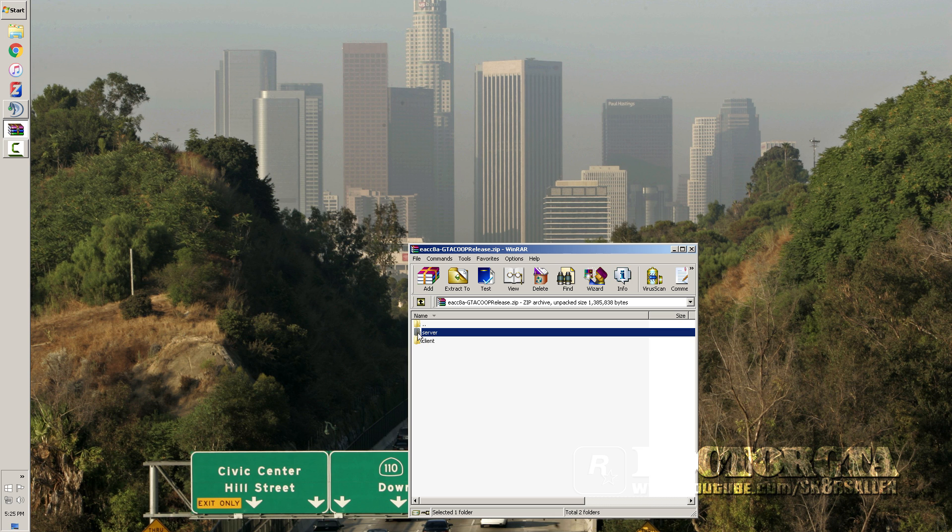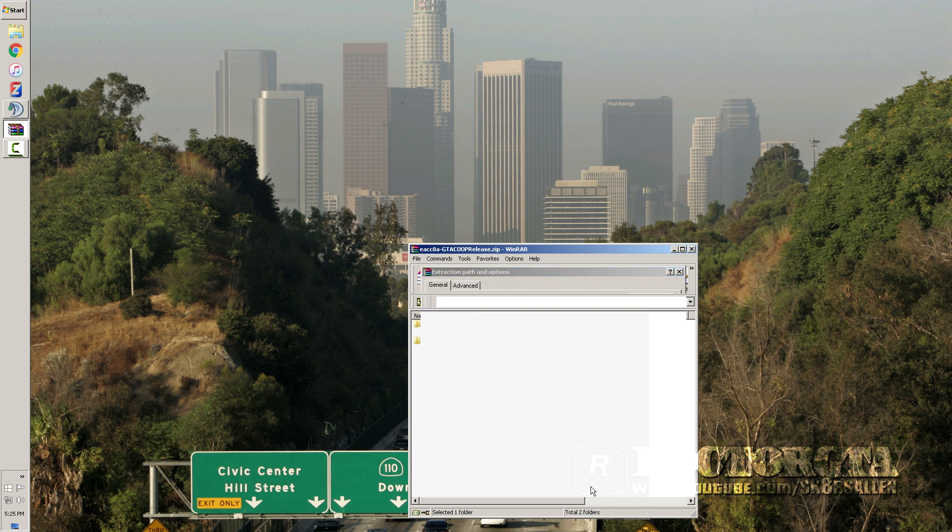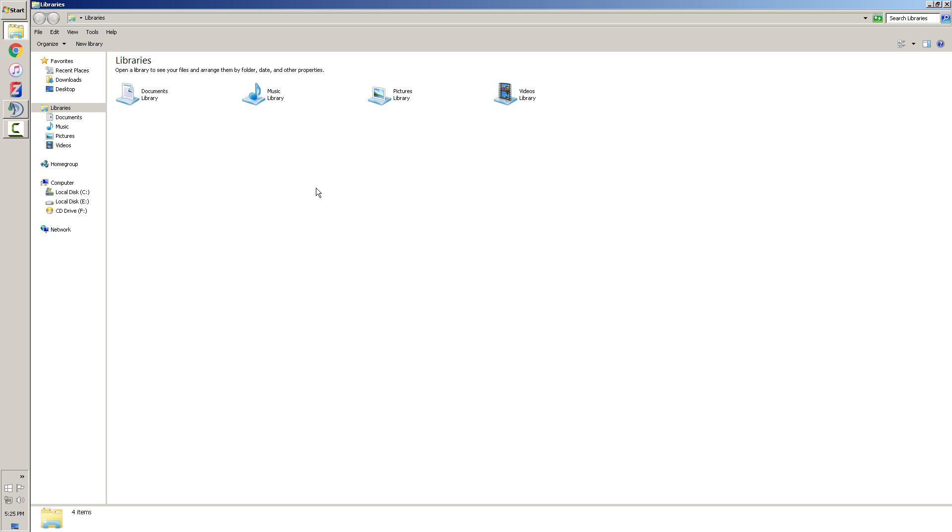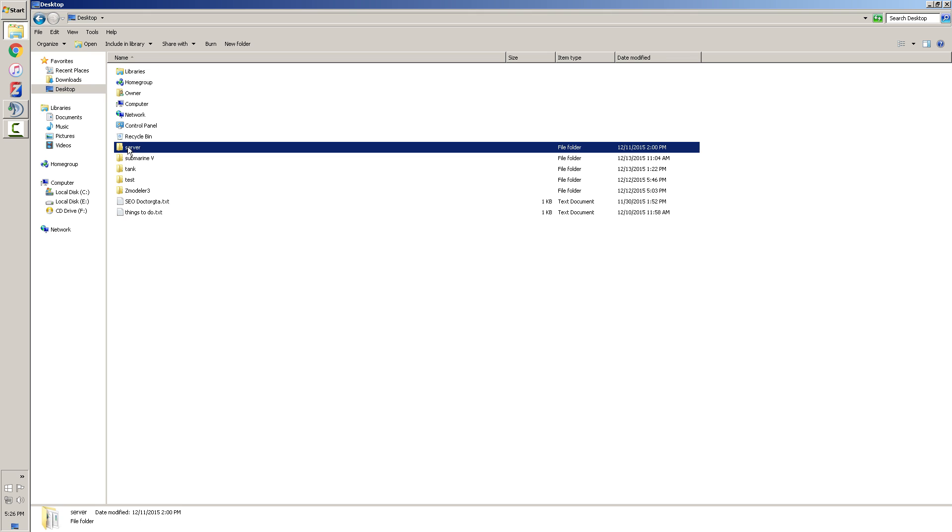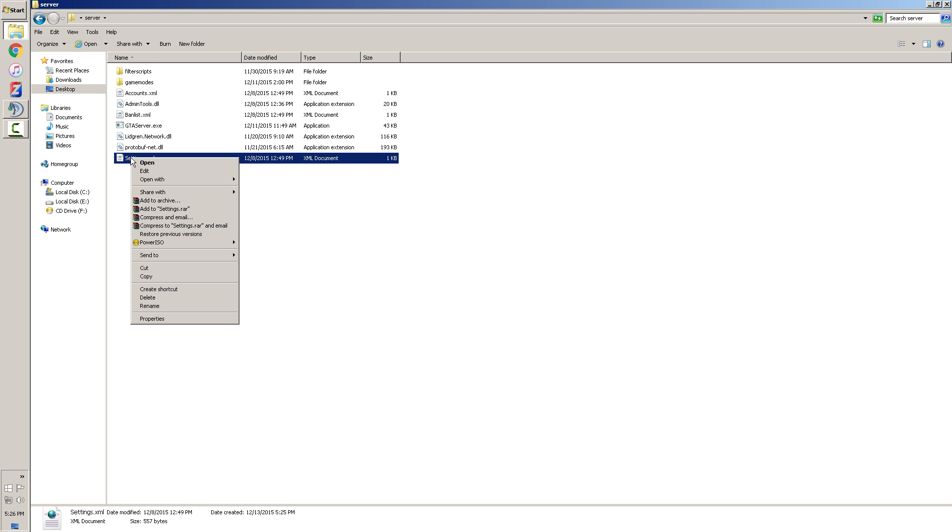You're gonna open up the server and extract the folder to your desktop. That's all you need to do at that point. Then you're gonna make sure you have your server folder wherever you want to access it locally, and you get to it and you have all this stuff in here. You're gonna go to settings XML file, open that with notepad.